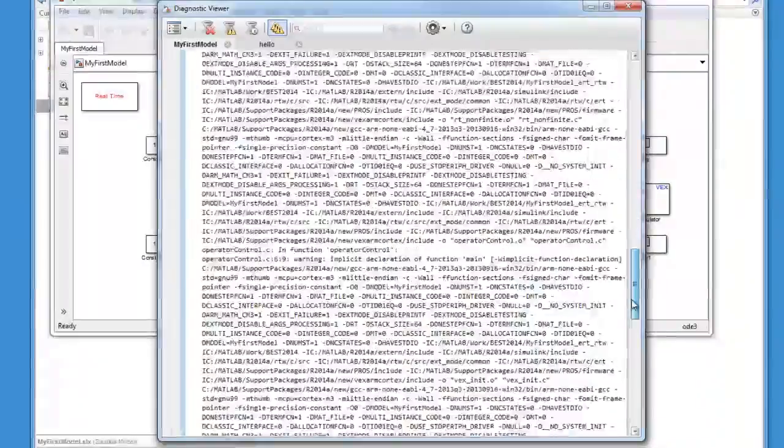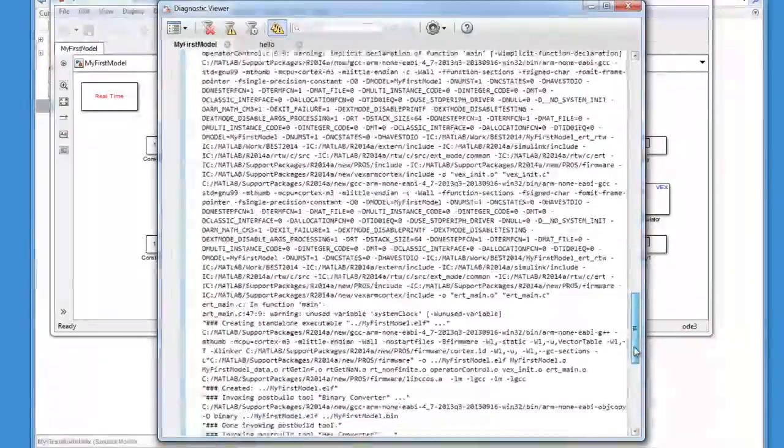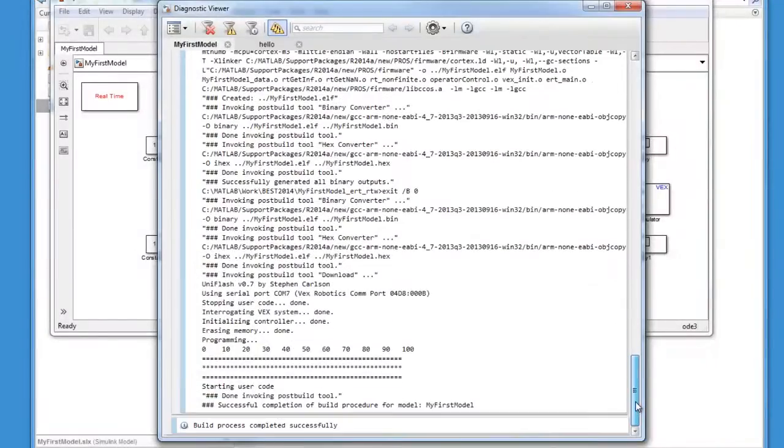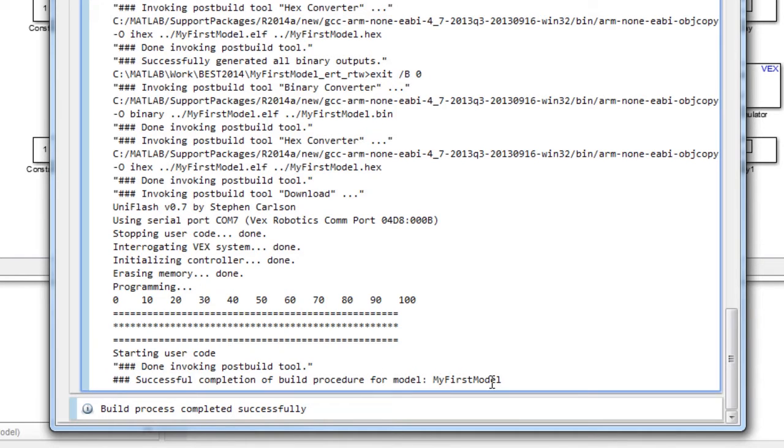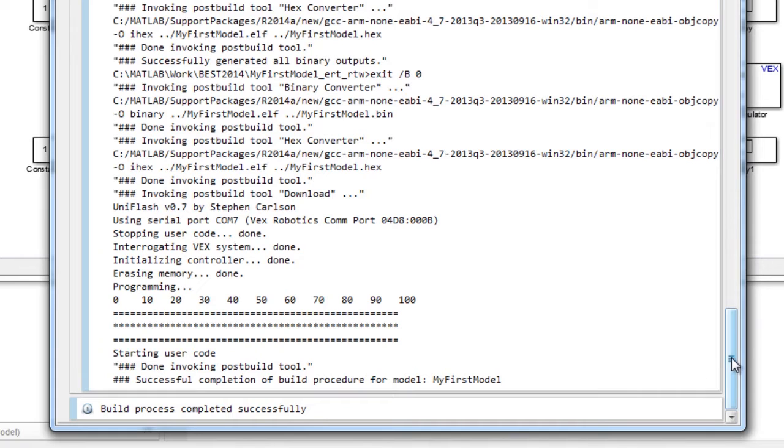The most important information over here is right at the bottom where it says it has successfully completed the build procedure for the Simulink model, myfirstmodel.slx, which means that I have been able to successfully build the generated code for the Simulink model and download it to my VEX microcontroller.